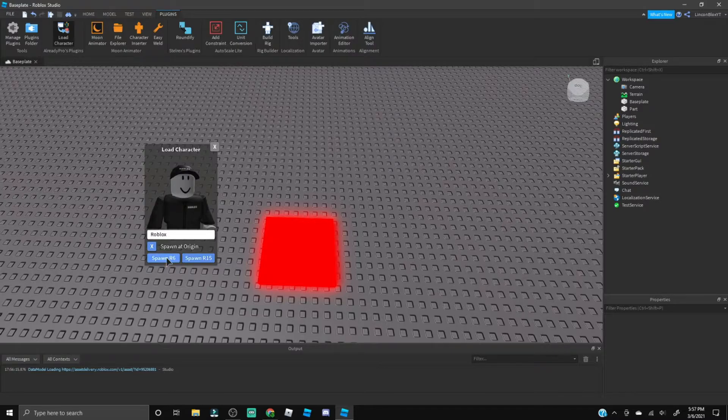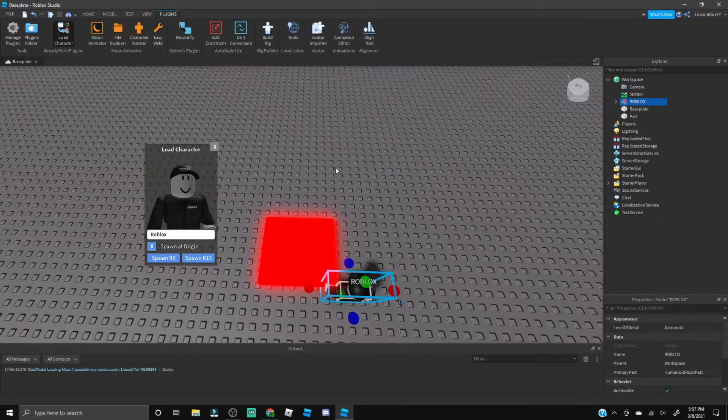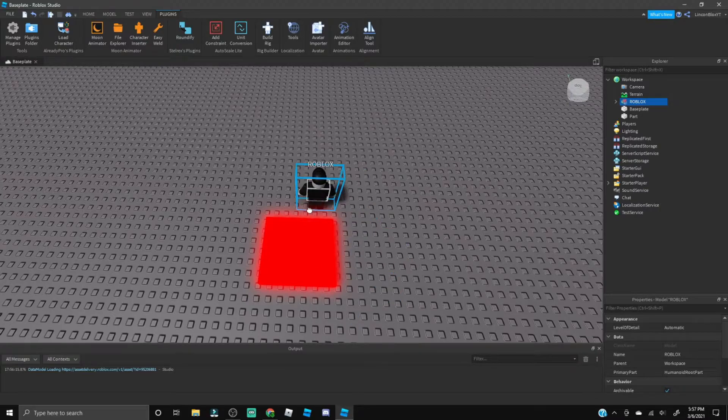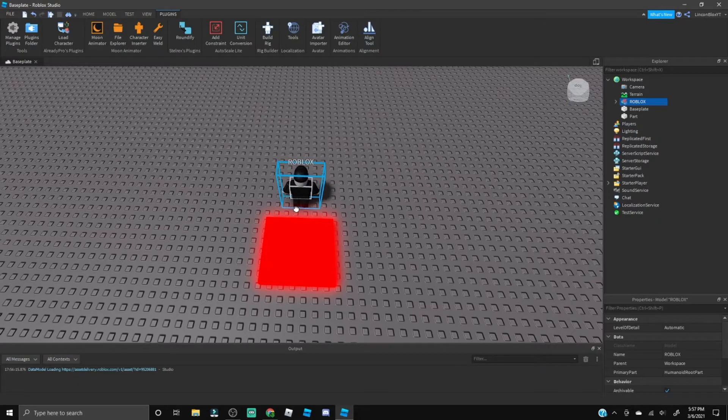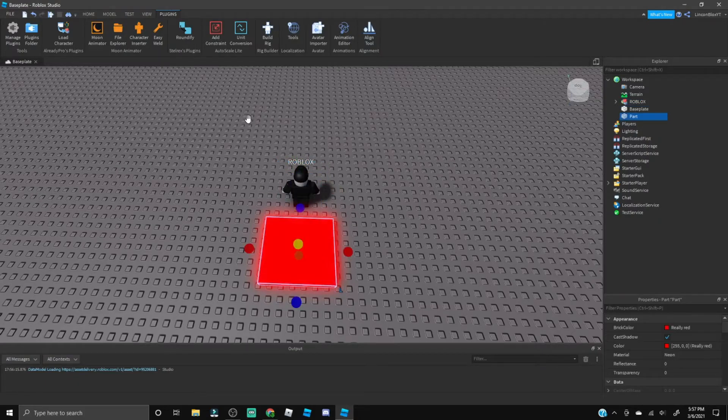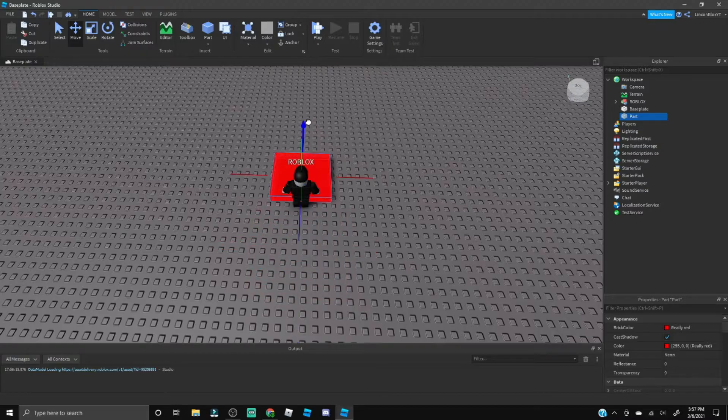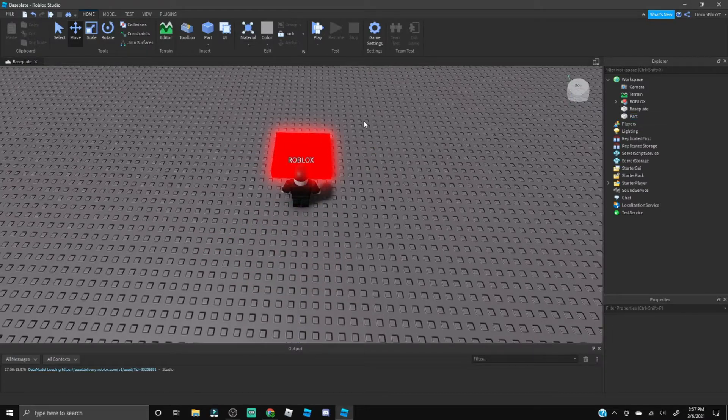And boom, now that we've done that I can put Roblox right there. Also put the part right in front of Roblox.